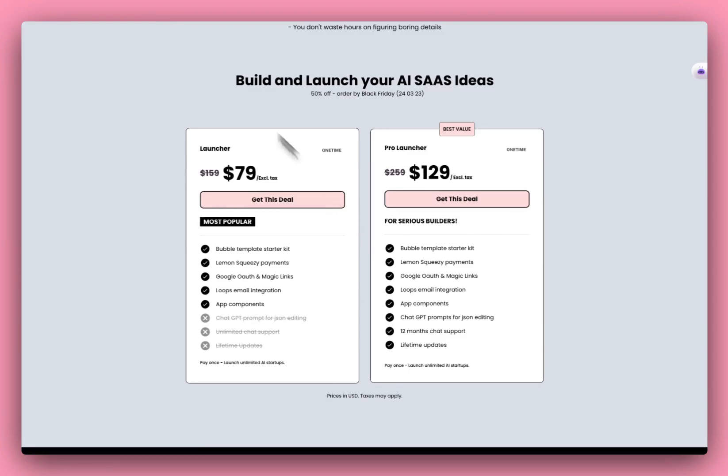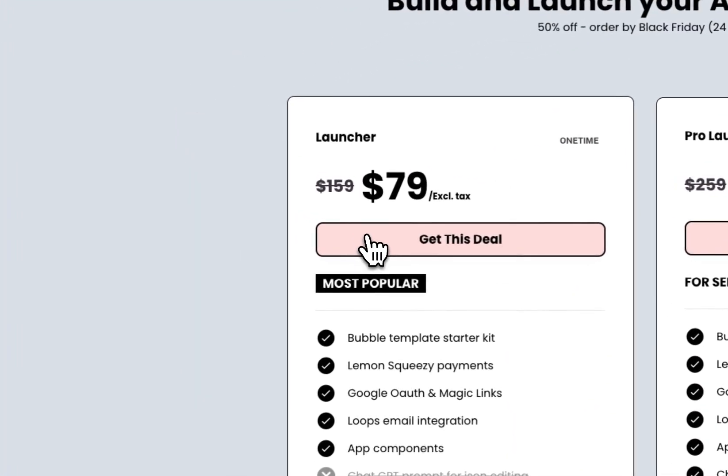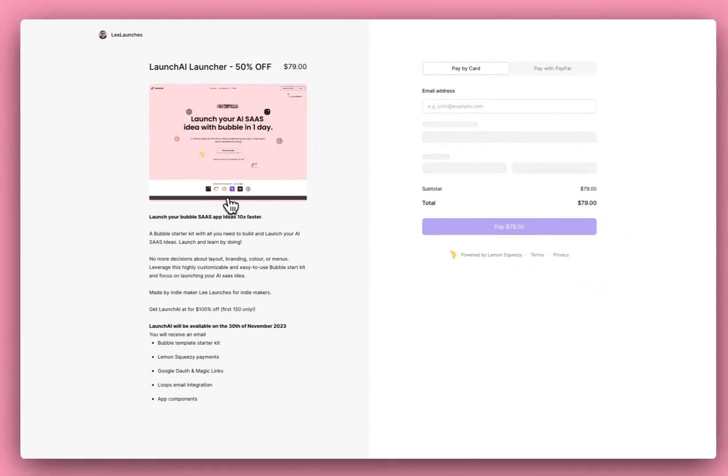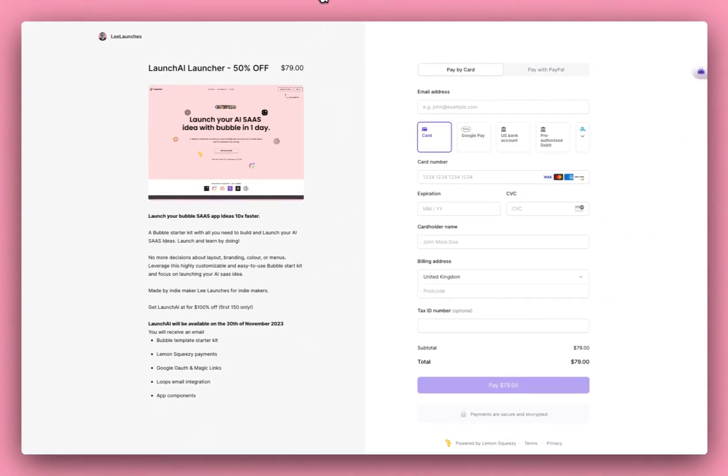And the pricing elements can be connected up to your Lemon Squeezy checkout page, which is all fully integrated into Launch AI starter kit.